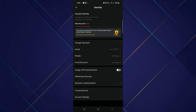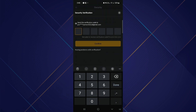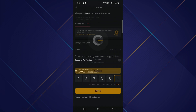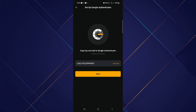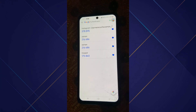Then you need to click on the Google Two Factor Authentication, which is in the middle of your screen. Click on this and it will take a few seconds to load. On this screen, you need to enter the verification code that is sent to your email. Enter it and then click on Continue. Then copy the particular key that is shown on your screen.